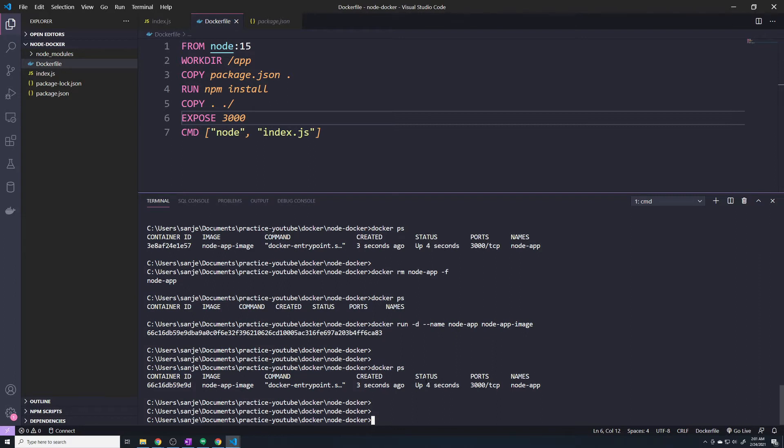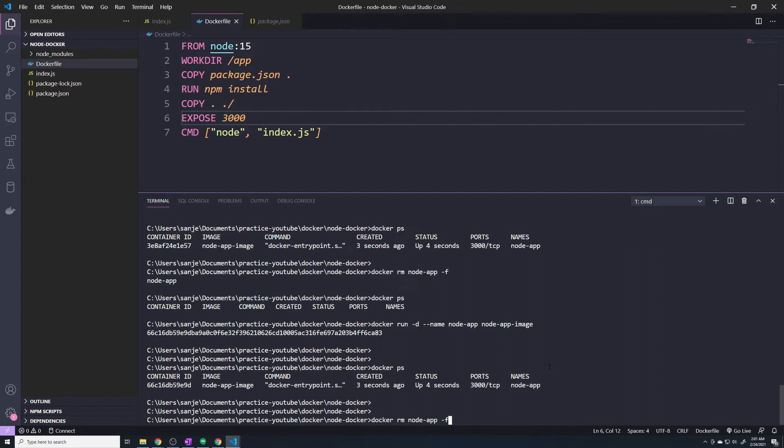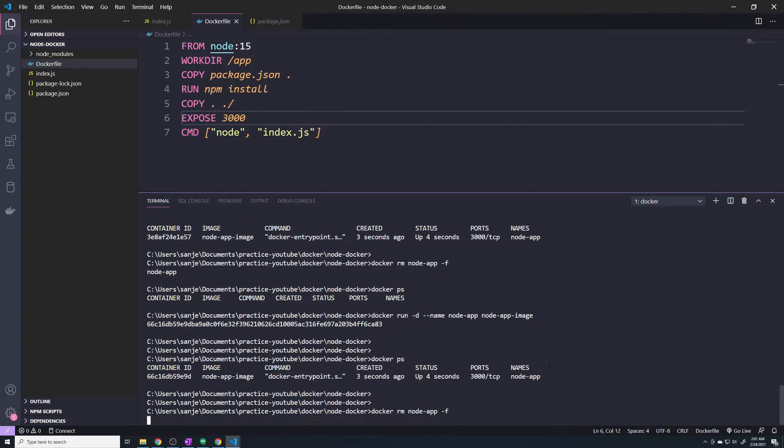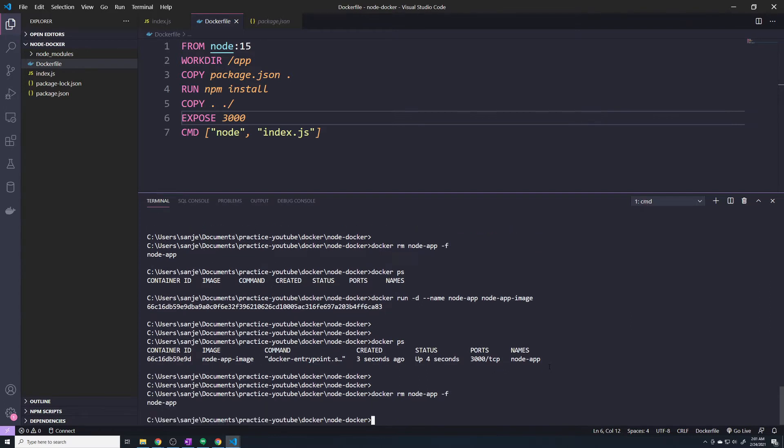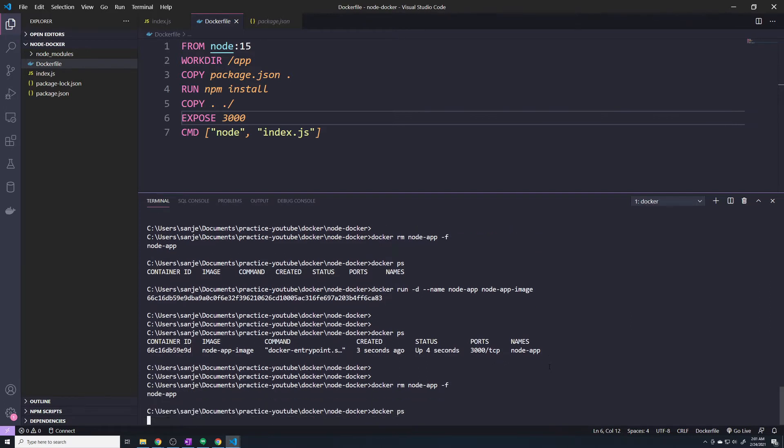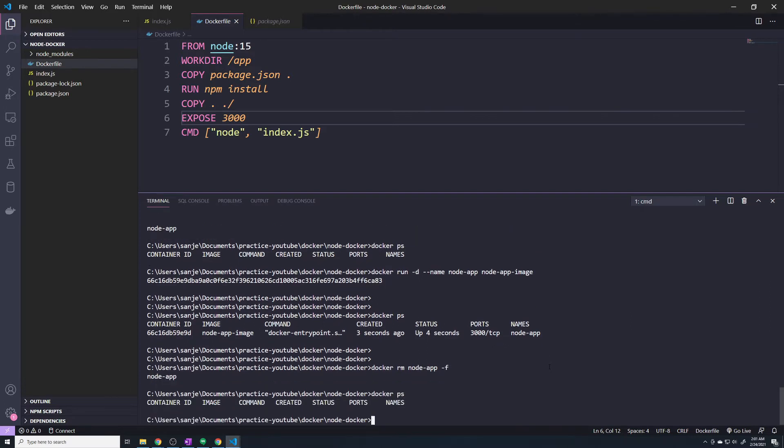So I'm going to do a docker rm and then specify the name of our container, so we'll do node-app. And then I'm going to pass in the -f flag. So this stands for force. By default, usually you have to stop a container before you can delete it. If you pass the -f flag, it'll allow you to delete a running container. Alright, so now if I do a docker ps, we should see an empty list.